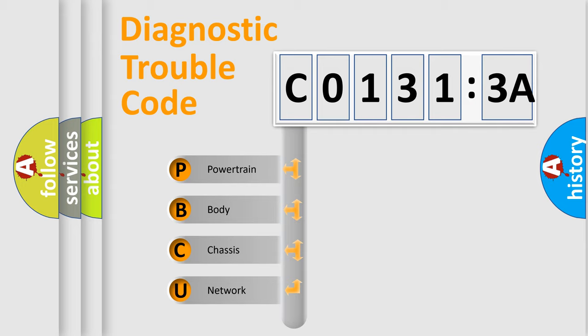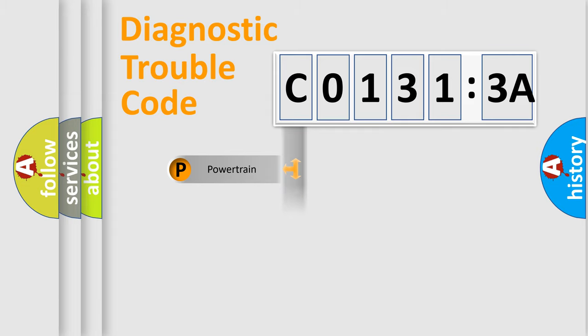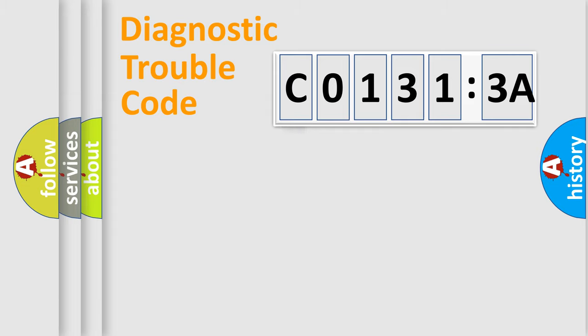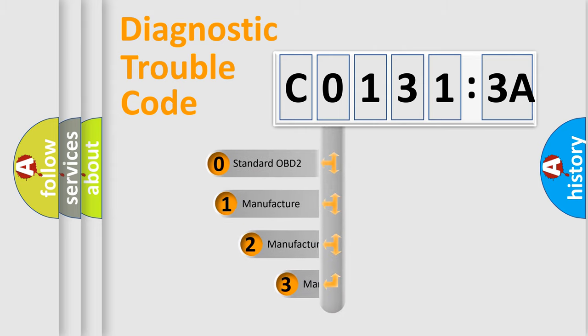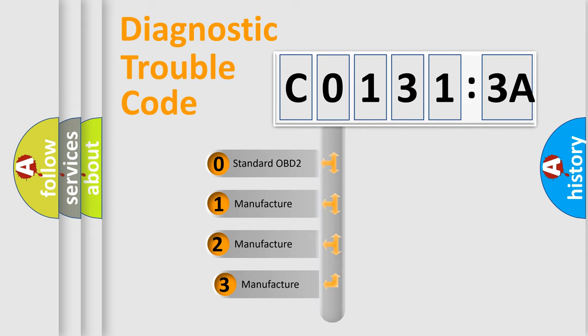We divide the electric system of automobile into four basic units: Powertrain, Body, Chassis, and Network. This distribution is defined in the first character code.